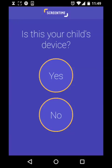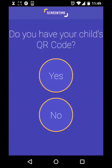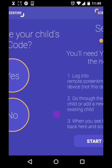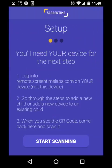You should be doing this on your child's device, so press yes on the first setup screen to confirm that. You will then be asked for a QR code. This code allows you to sync the ScreenTime app on the child's and parent's devices. If you don't already have your device with the QR code on it, press no on this screen.